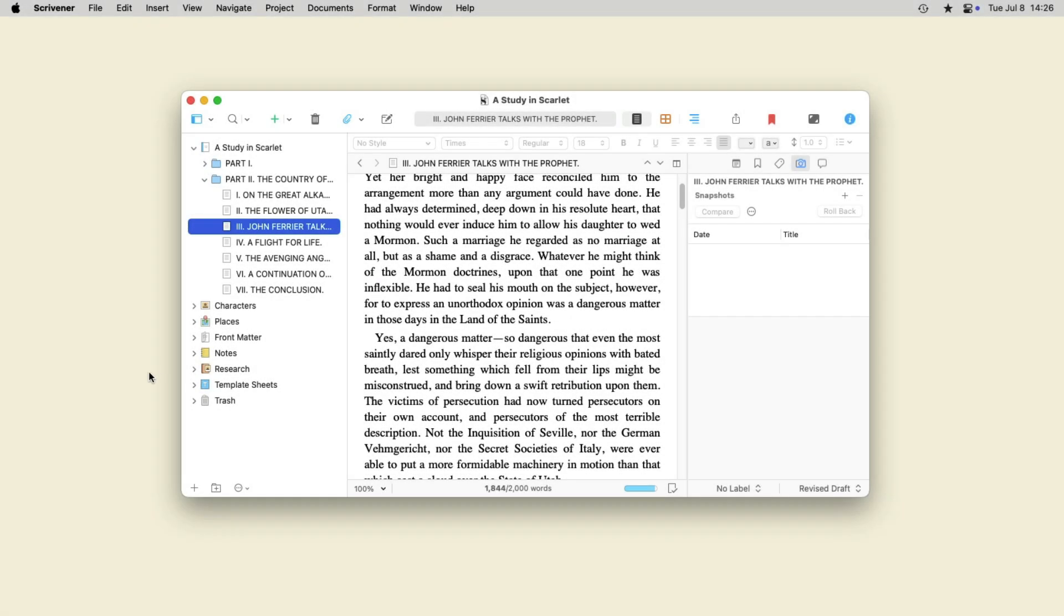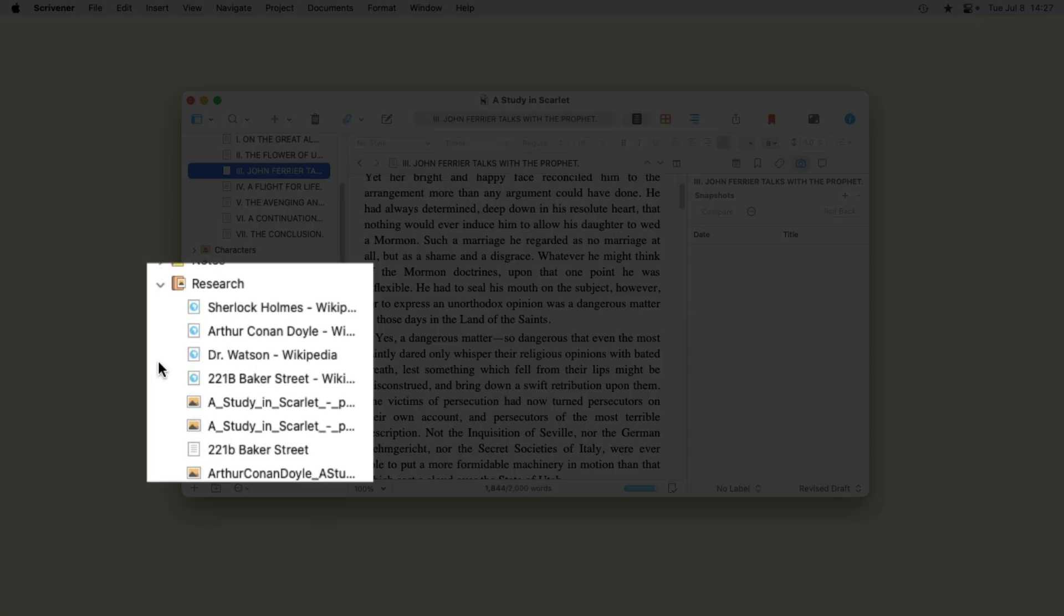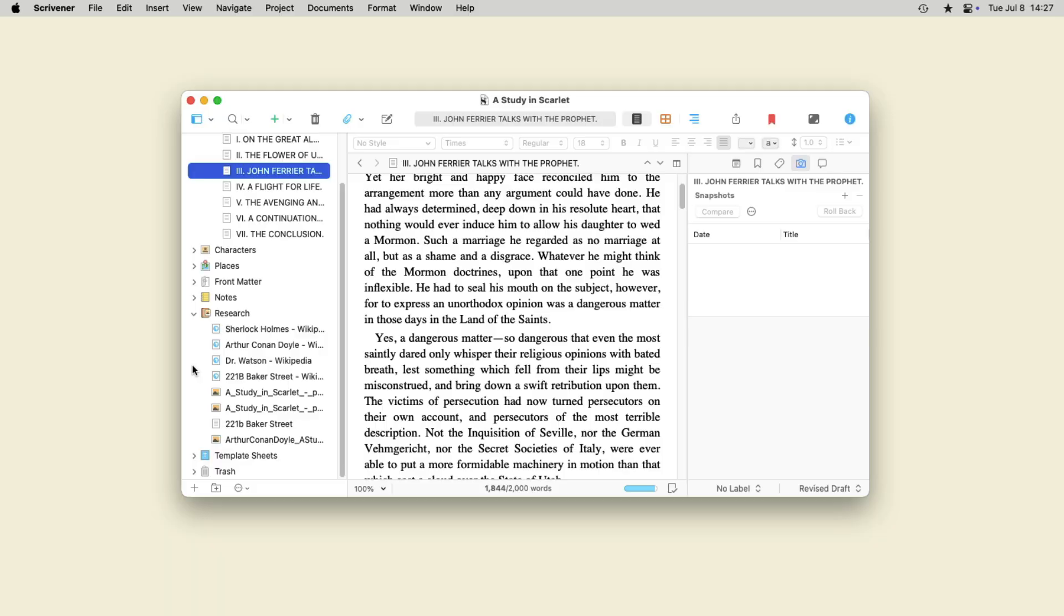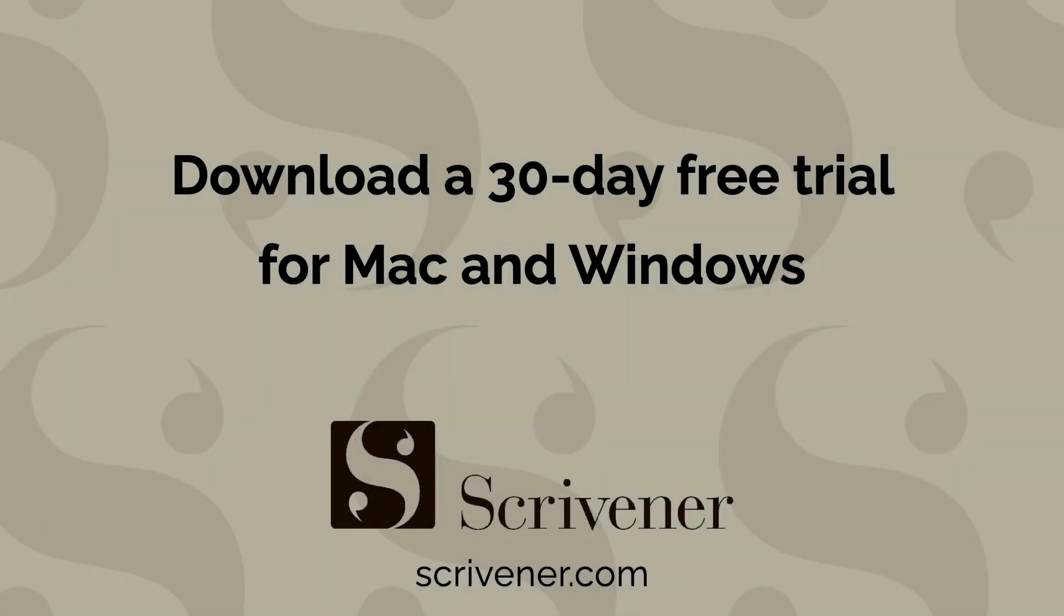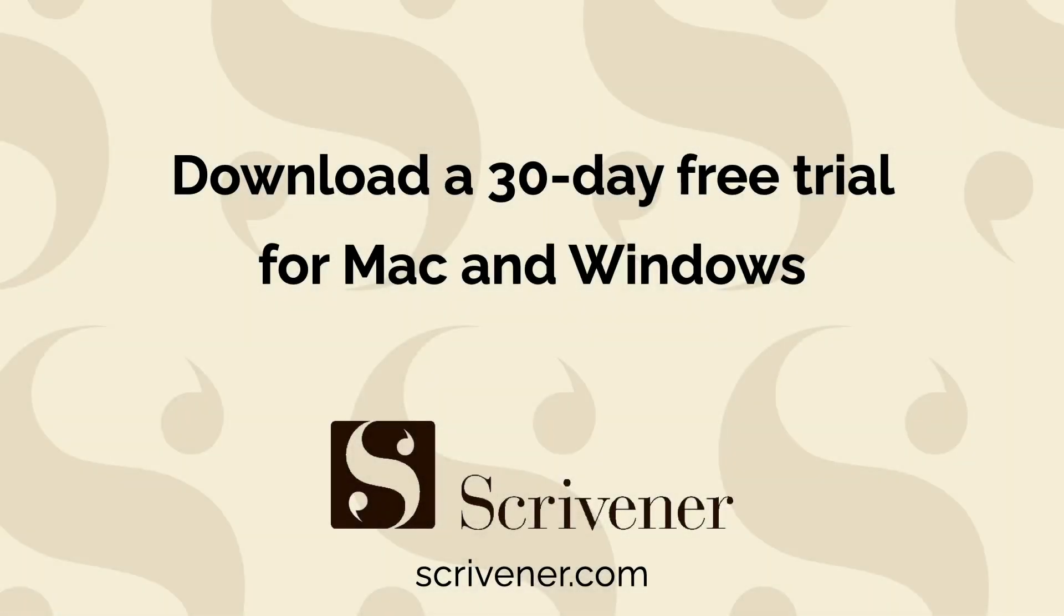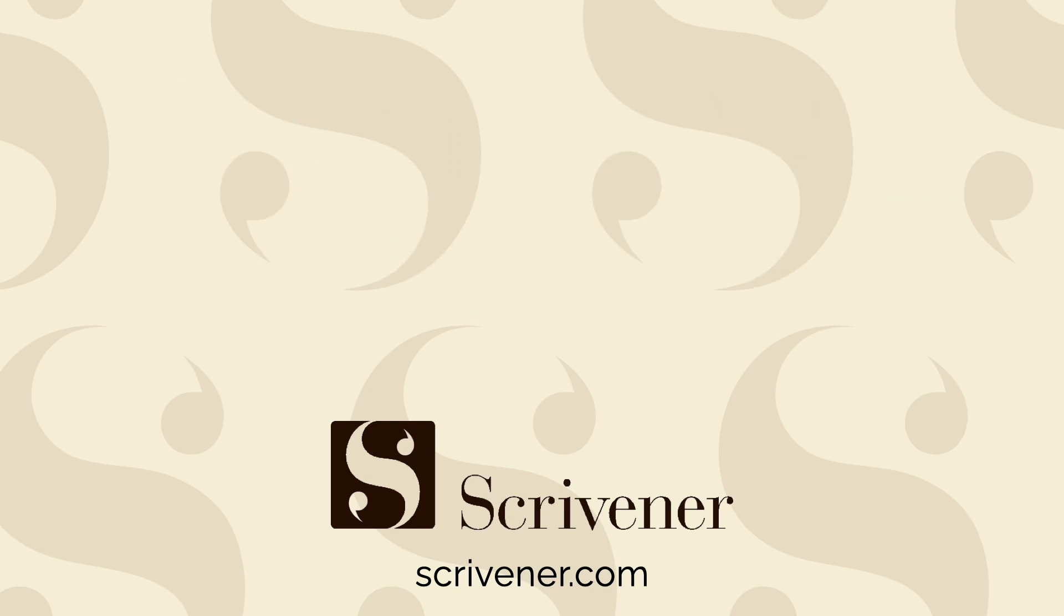Scrivener's research folder helps you organize the information you need for a project and makes it easy to access these files without leaving Scrivener. You can download a 30-day free trial of Scrivener for Mac or Windows at Scrivener.com.